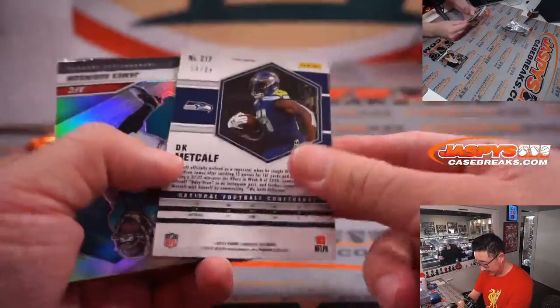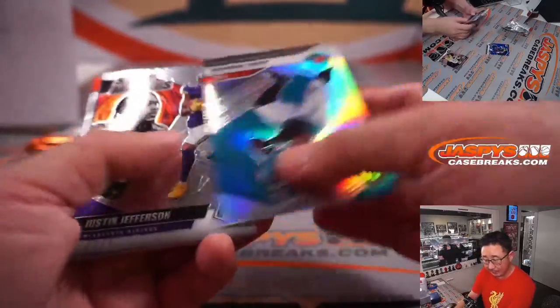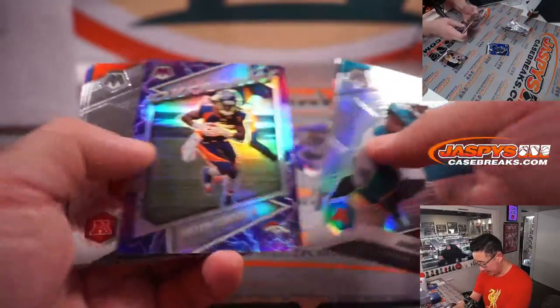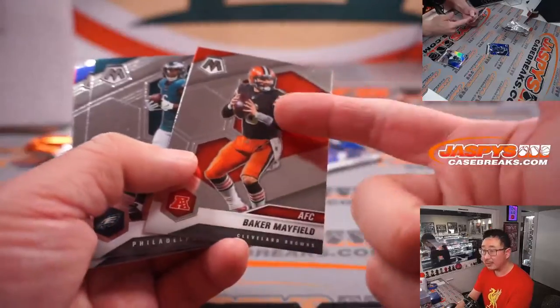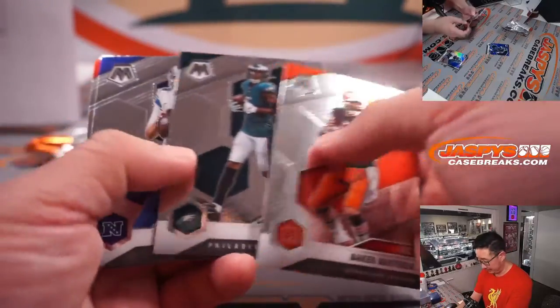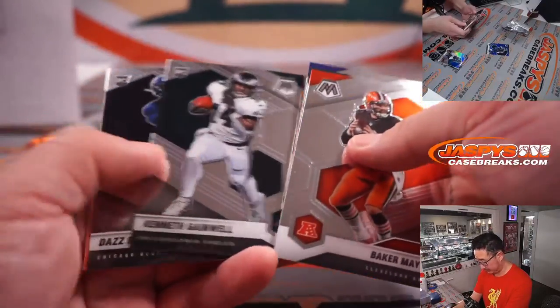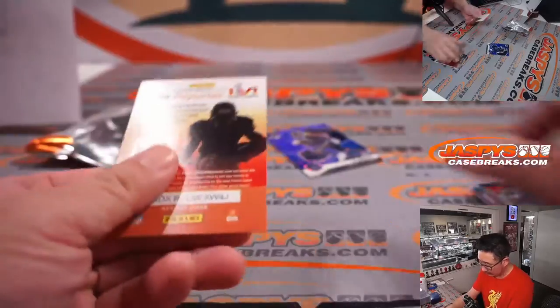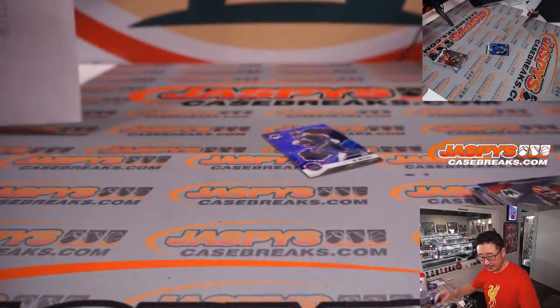We've got a DK Metcalf, 54 out of 99 for Brian in Seattle. Where does this guy end up? Alright, so nothing too crazy here.